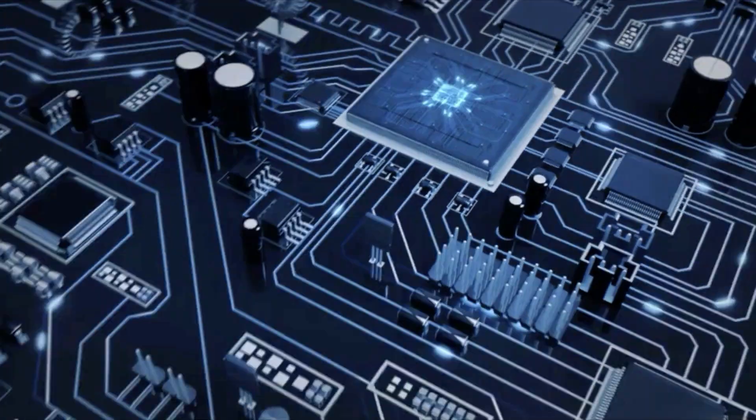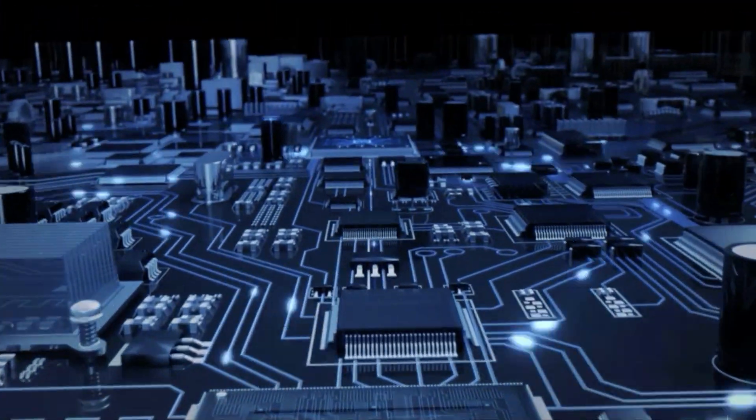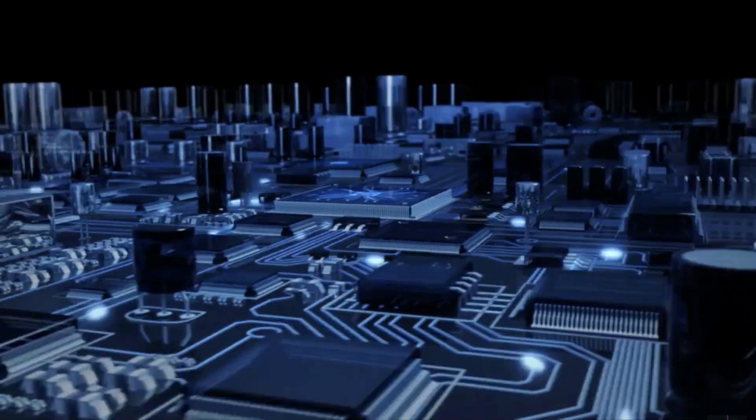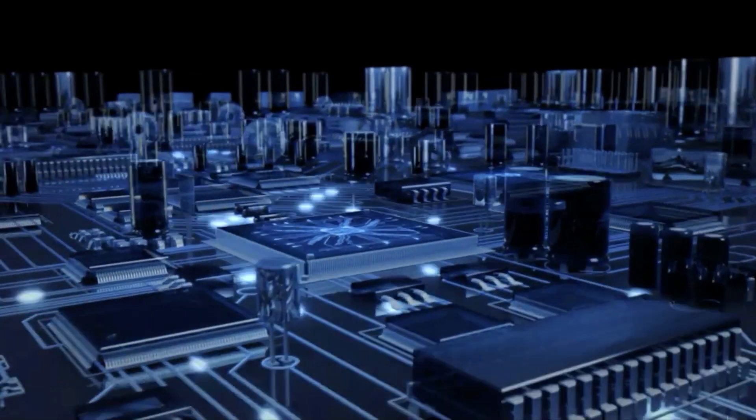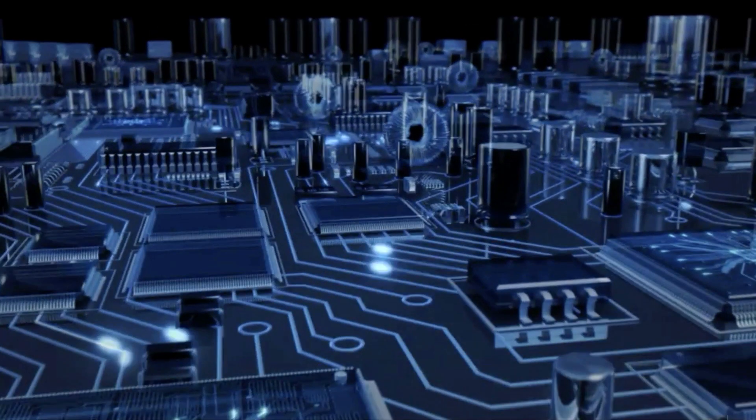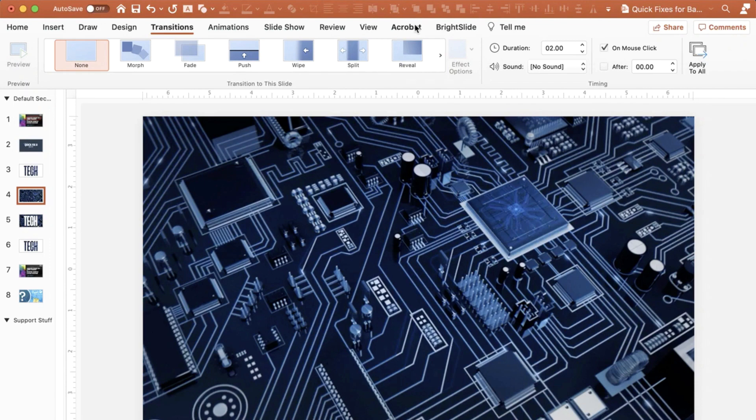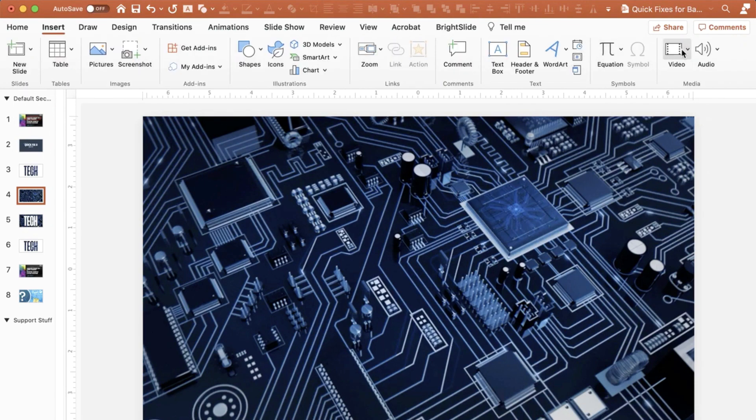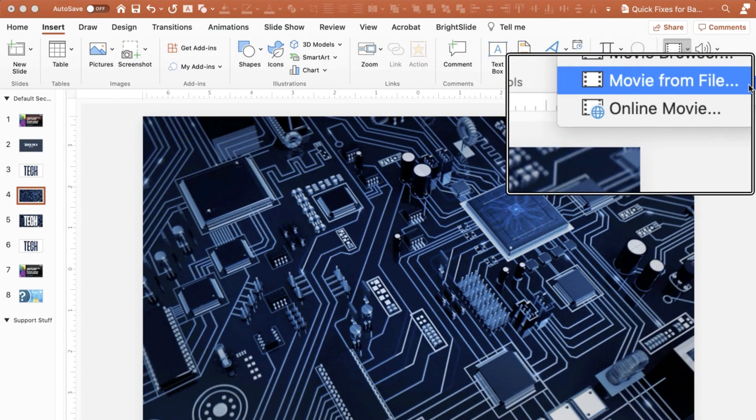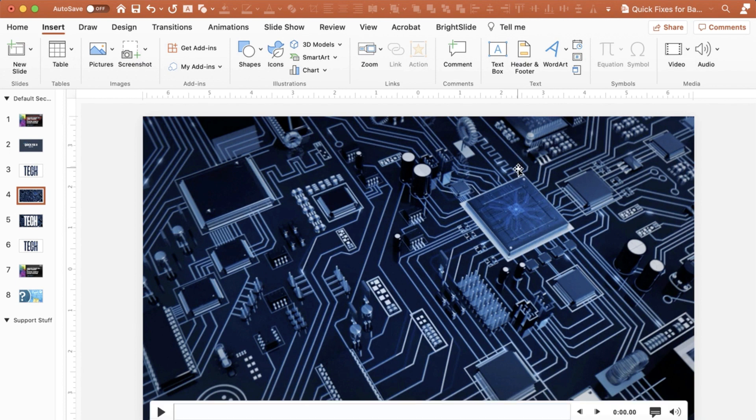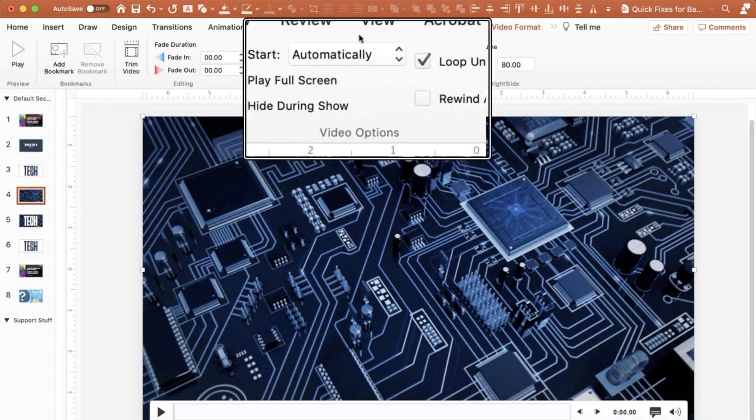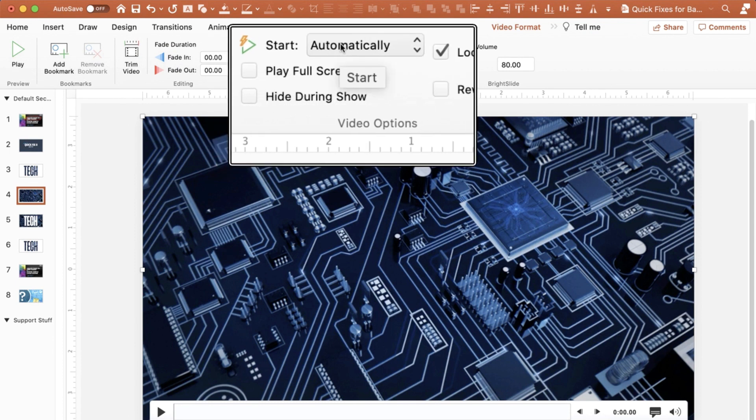Step number one is you insert a video from file. Whichever video that you like, you can find lots of videos out there from websites like Pexels or Pixabay. So what I would do is I would simply go to insert and I would choose video from file. And then I would make sure that under my playback tab that I've set it up to start automatically.